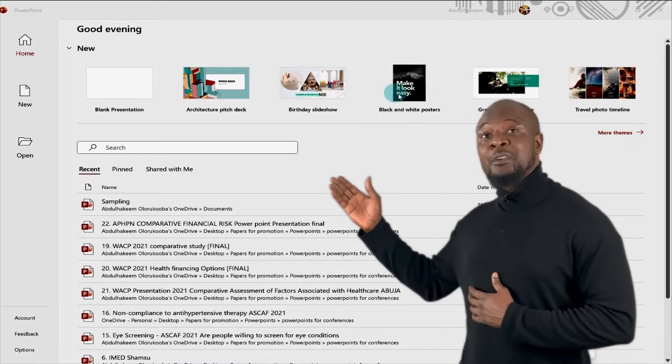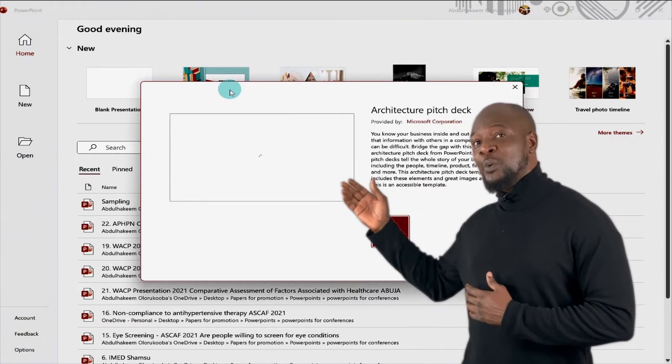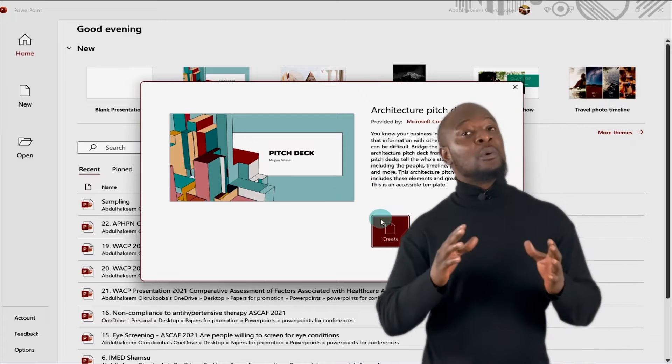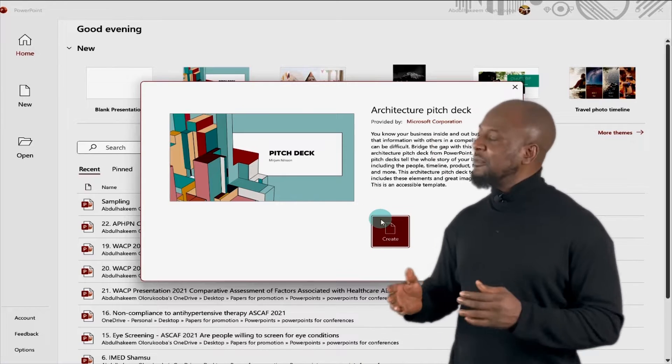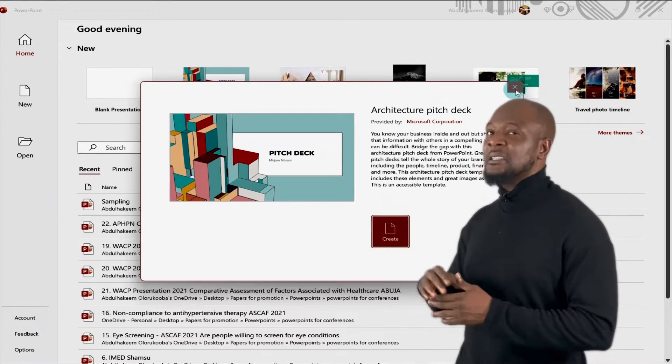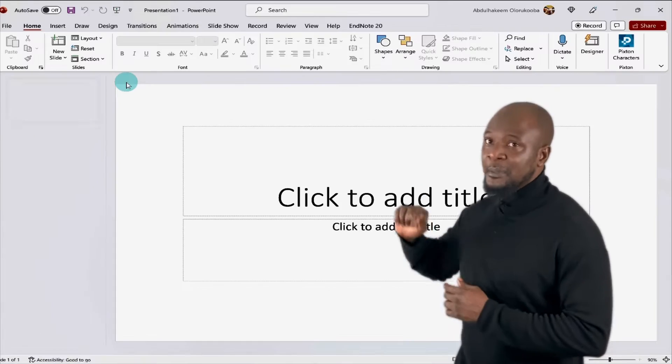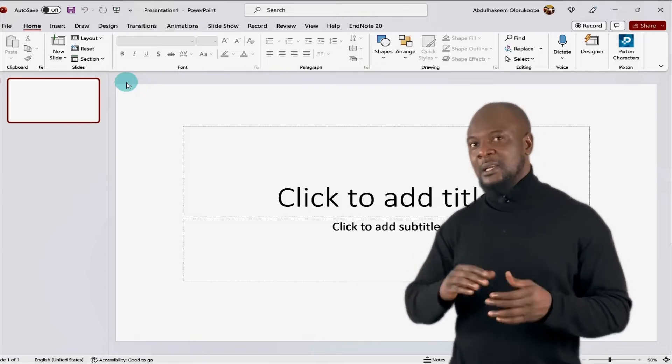Now, when you launch PowerPoint, you'll be greeted by this homepage where you can either begin by using a quick template or start afresh by using a blank slide presentation. Let's click on a blank presentation to get started.